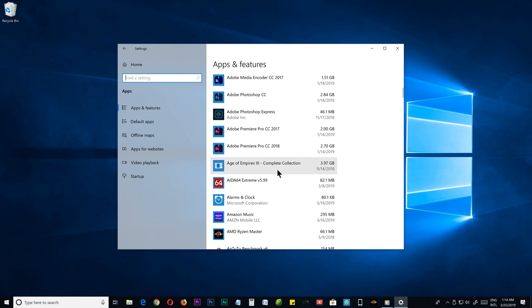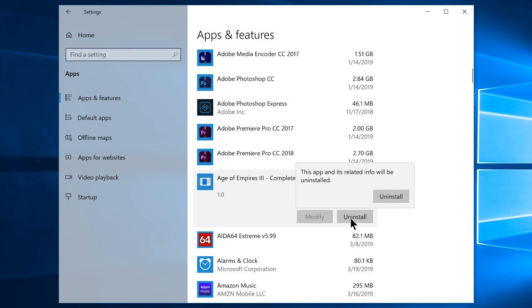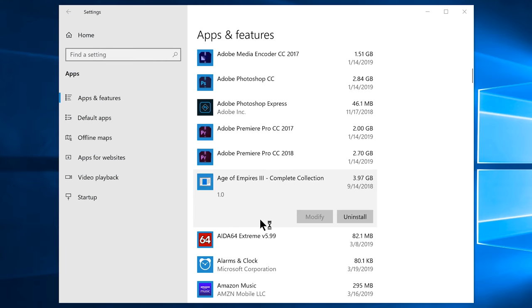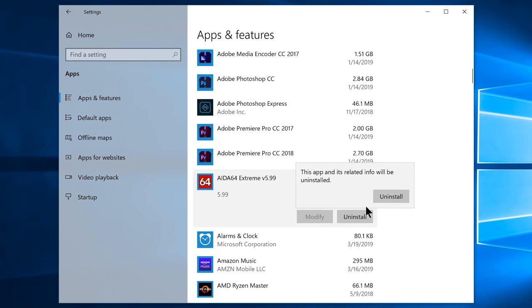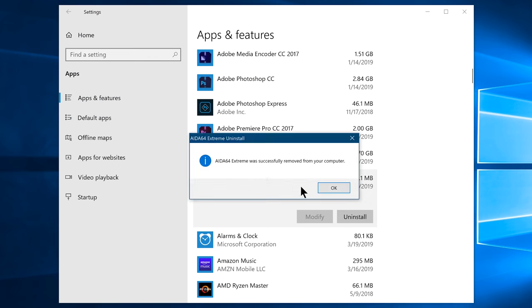Now you have successfully removed the particular program or game from your computer, which both removes the related info and the program itself. Do this to every other program or game that you no longer needed on your apps and features tab, and I bet you, you will find your computer a lot better than before.